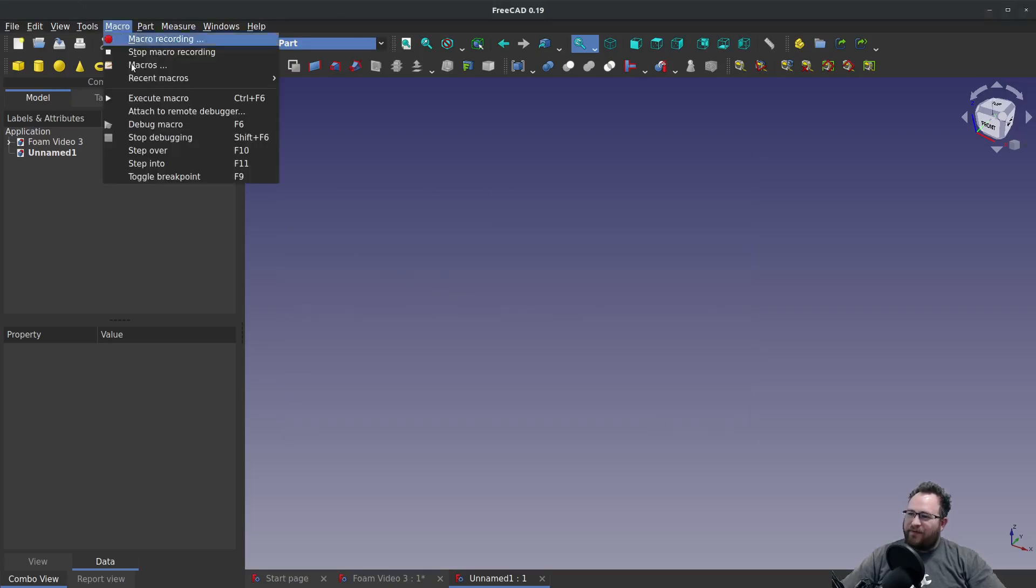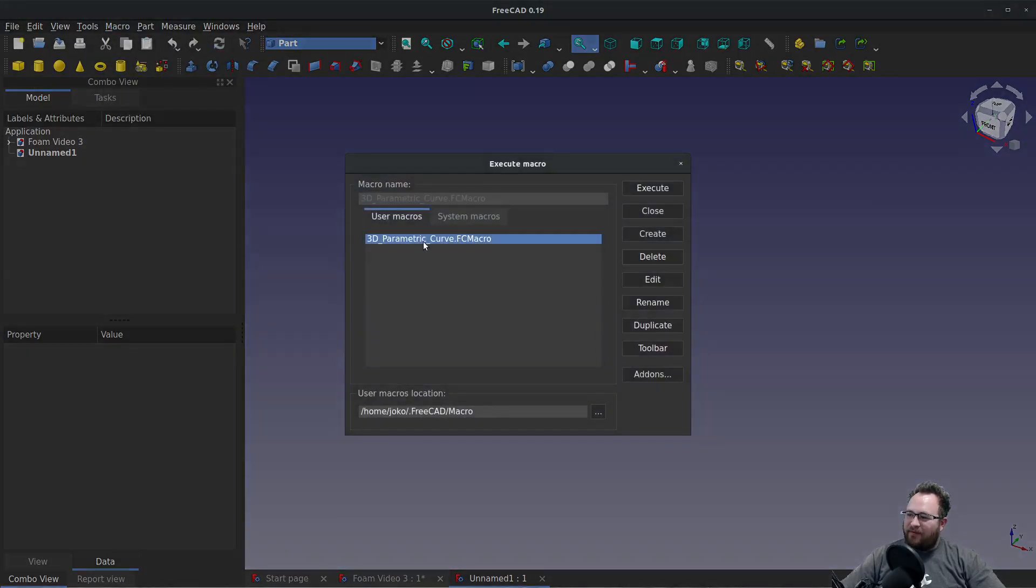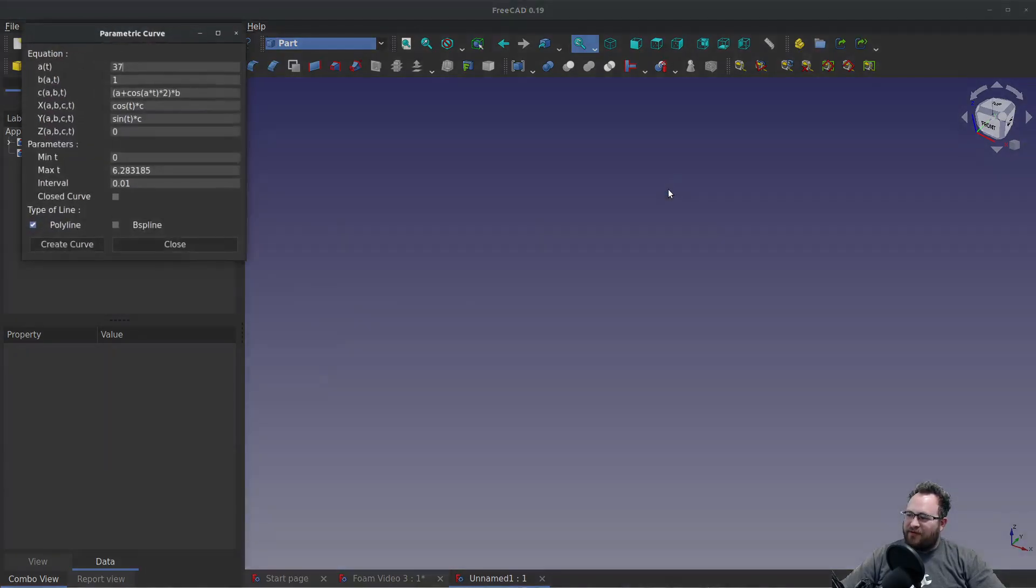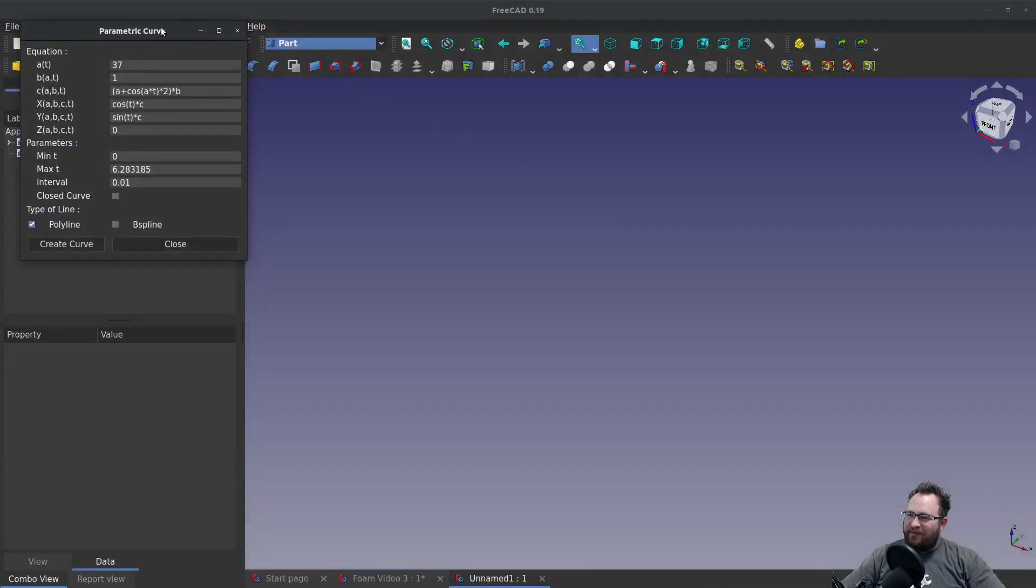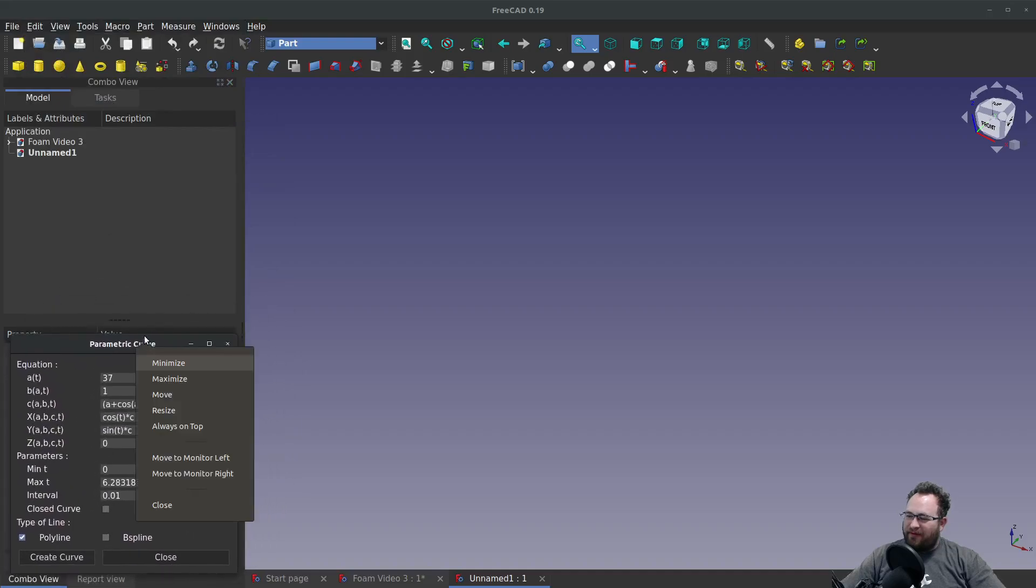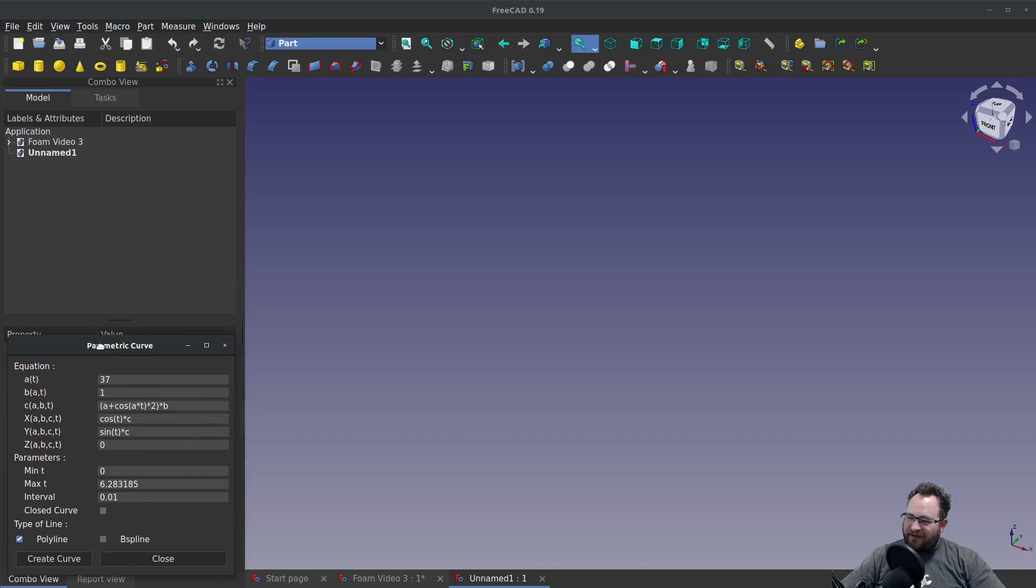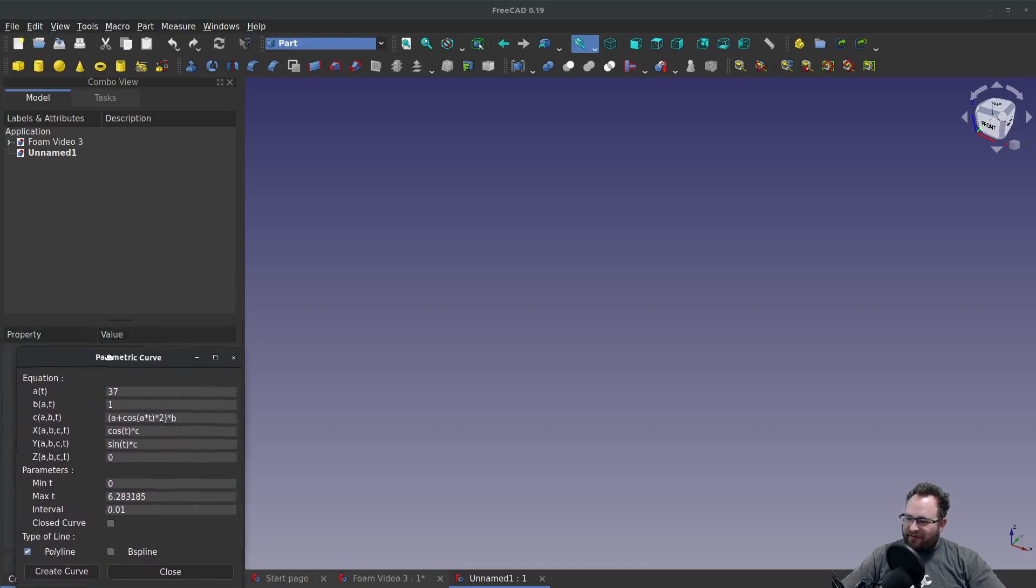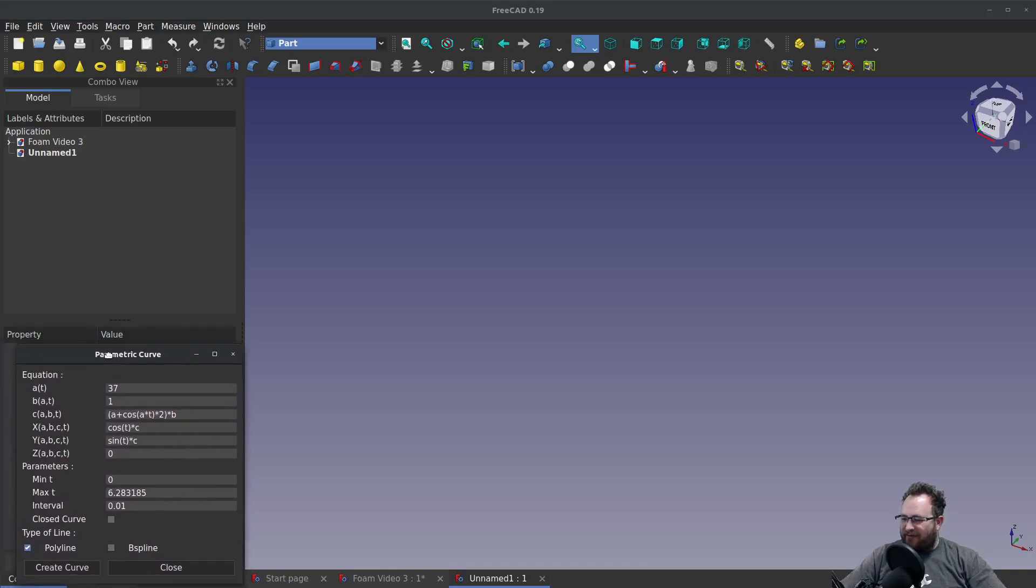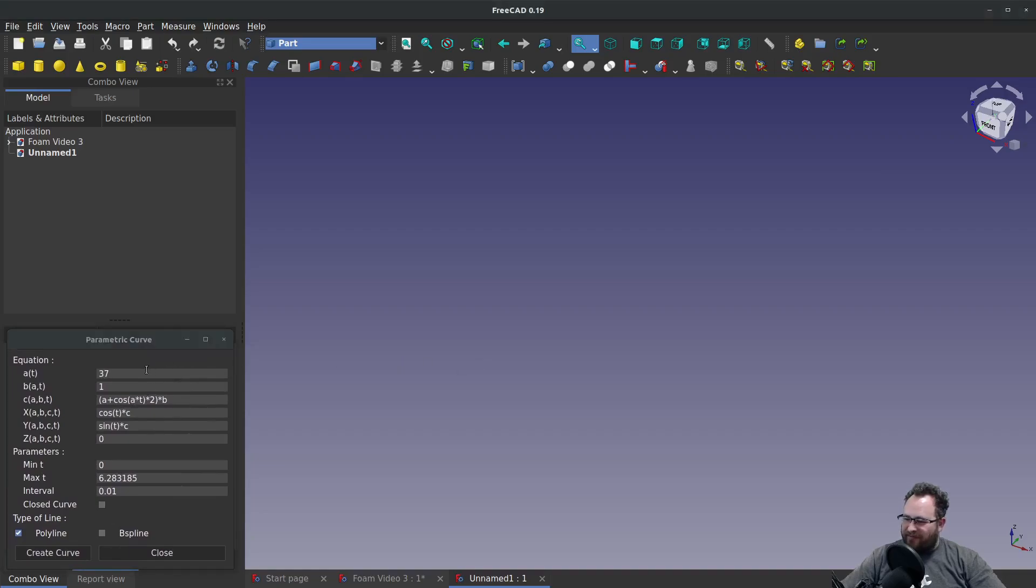So with this macro, we'll go to Macros, select this one, choose Execute. With this Parametric Curve screen that comes up, we'll simply say Always on Top. Now that's a Linux feature, so if you're doing some other operating system like Windows or Apple, you may not have that option, but it sure is handy in Linux.